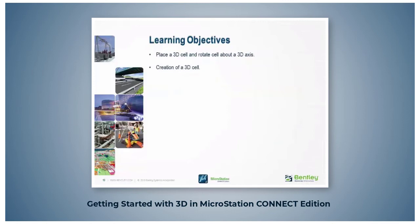In this last topic of this course you will learn how to place a 3D cell, rotate it about a 3D axis, and create a new 3D cell.